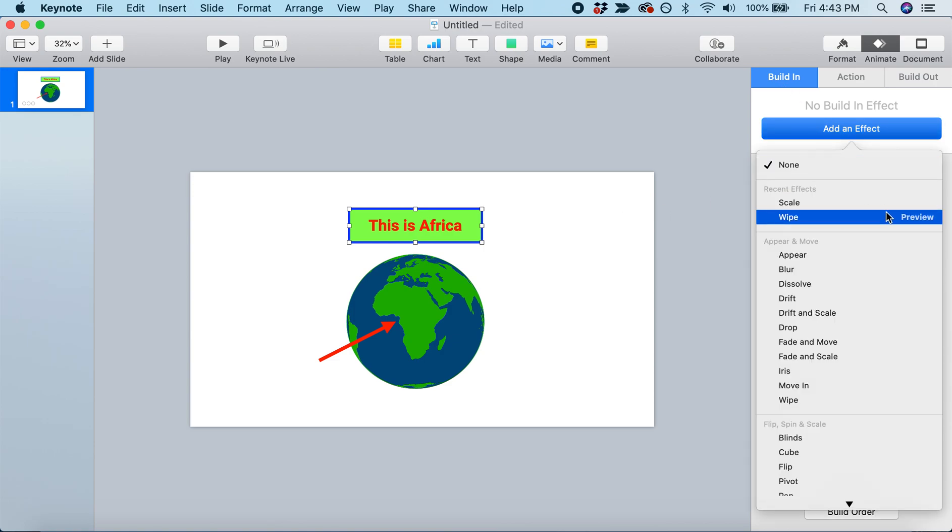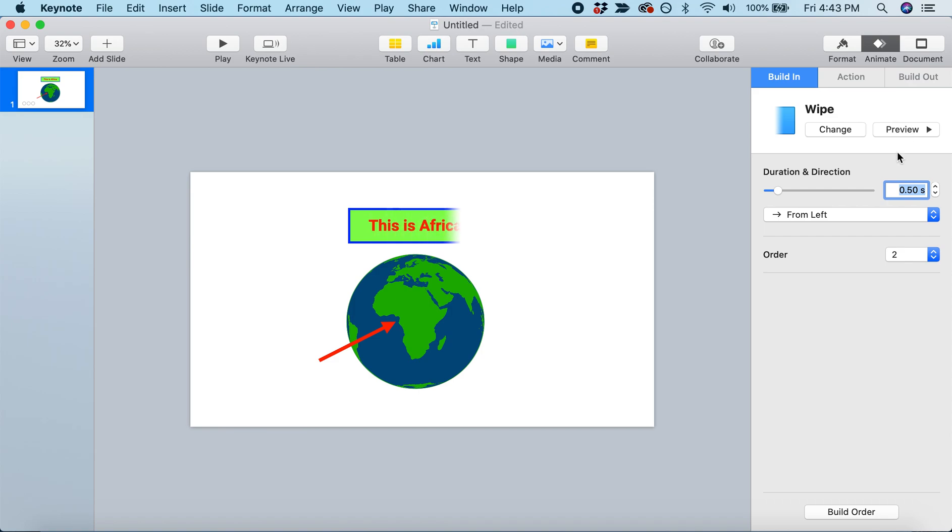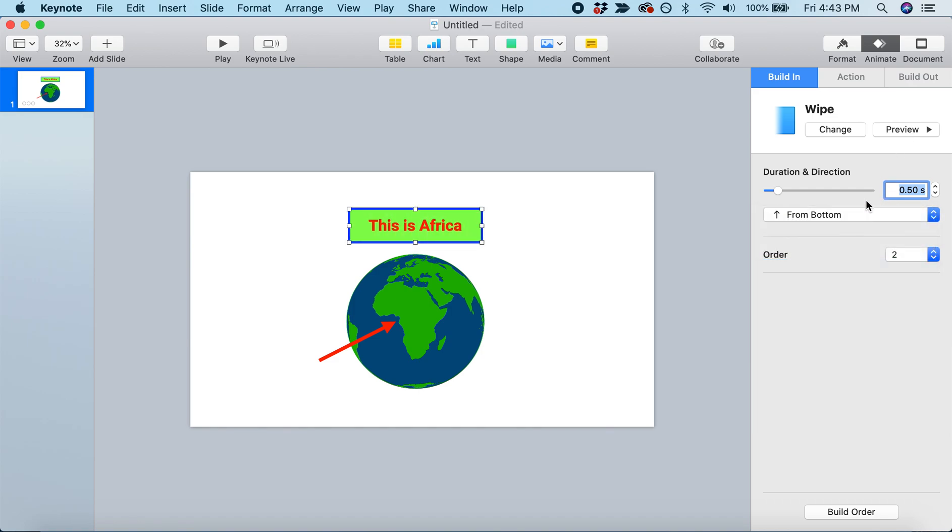Let's add another animation. This time, let's add a wipe. I'm going to speed it up - instead of one second, let's do half a second. And instead of coming from the left, let's have it come from the bottom.